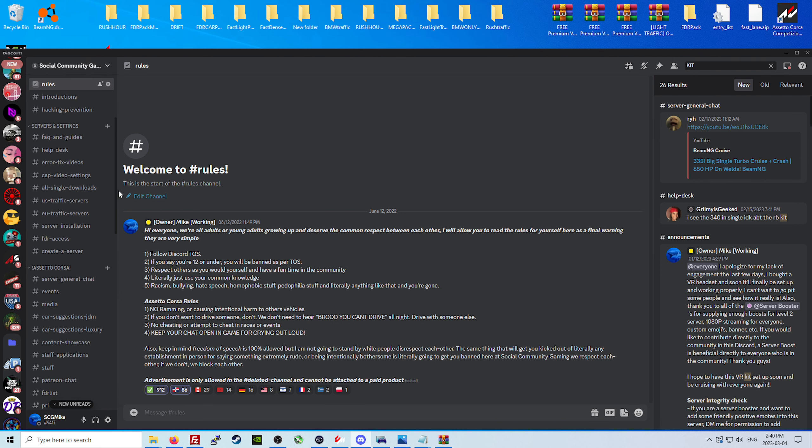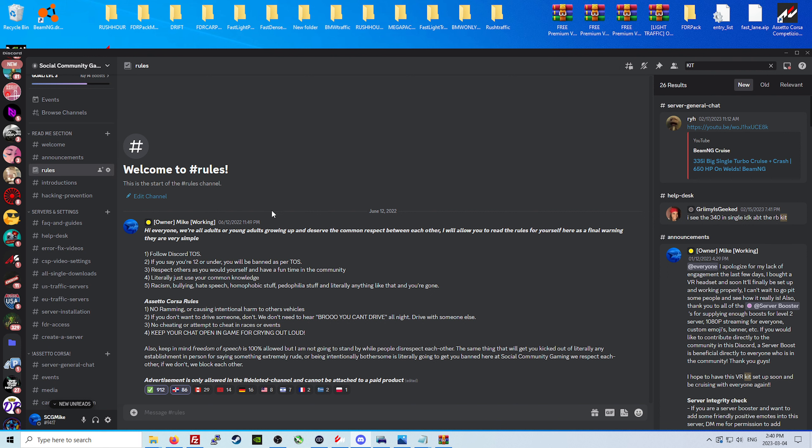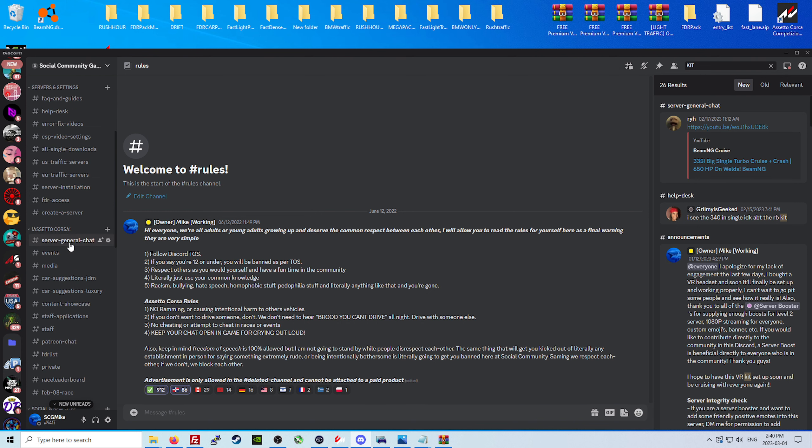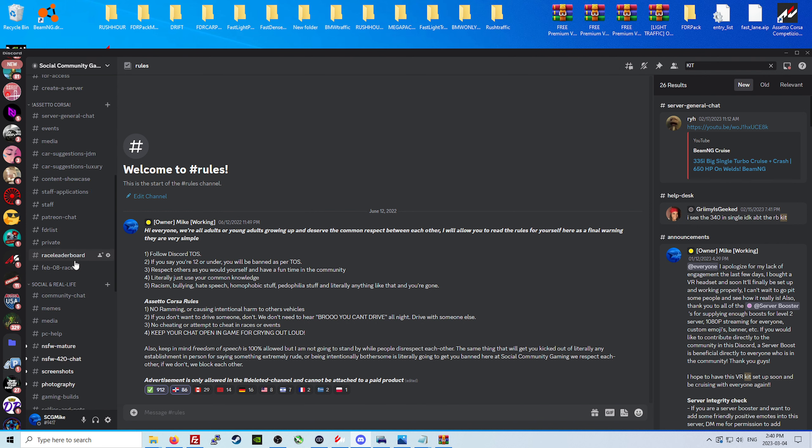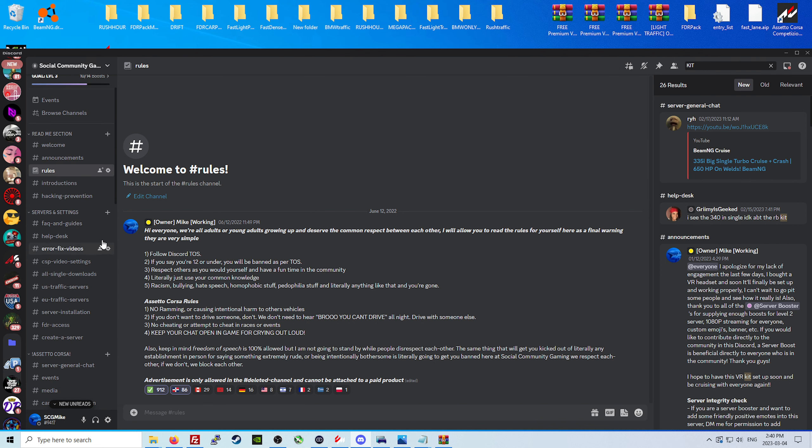It's not like a server where it's a big public server and you might get harassed. We don't put up with anything like that, if it does happen we'll take care of it. It's a fun, safe, friendly place for everybody.